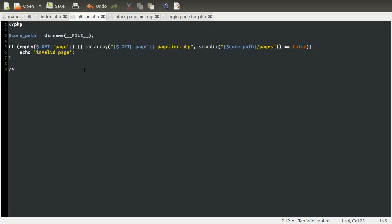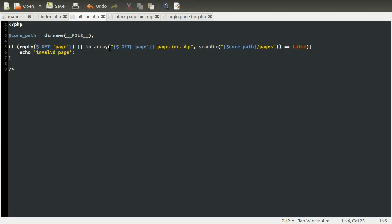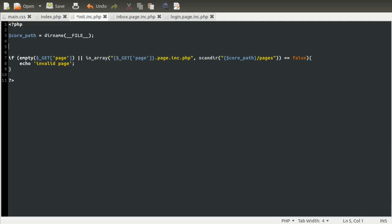I just want to clear one thing up that I didn't really mention well in the last part. The reason we're using this method is that with the file exists way of checking it, you could quite easily do if file exists. So essentially, instead of doing this in_array check, you could do if empty get page or file exists.